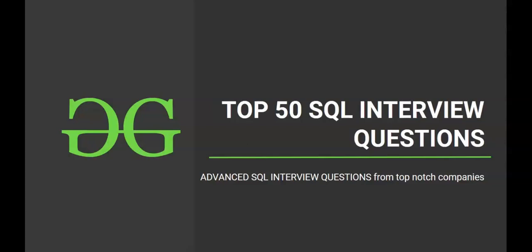Hello and welcome to the next session of interview preparatory course on top 50 SQL interview questions. Hope you are excited to solve another SQL question. So let's get started.